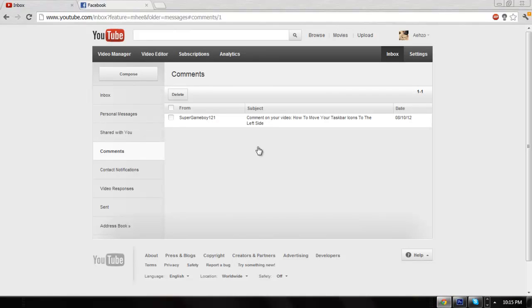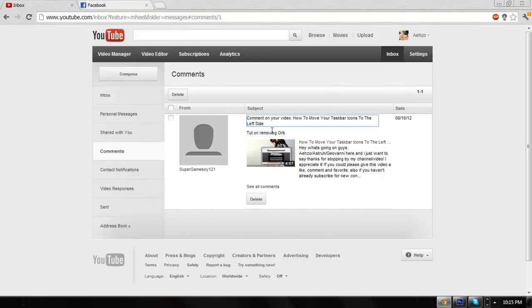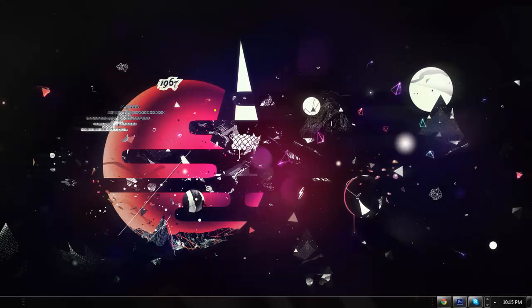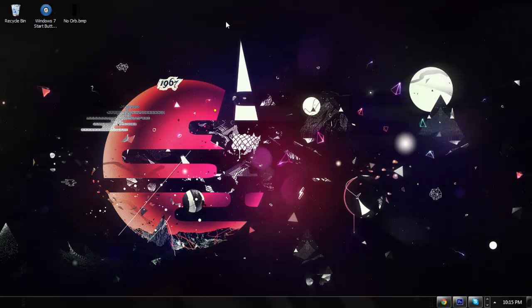This video was requested by a guy named Super Gameboy. He made a comment on one of my videos asking for this tutorial. Basically, you're going to need two things.